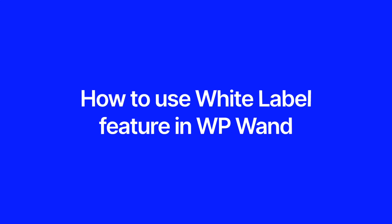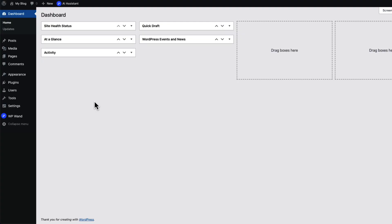By providing white label service to your clients, you can earn more money. In this video, I'm going to show you how white label works in WP1.